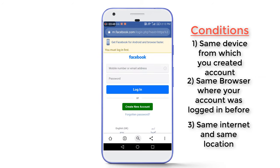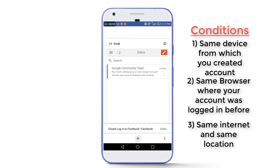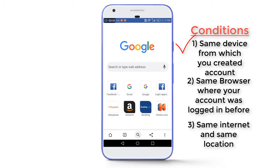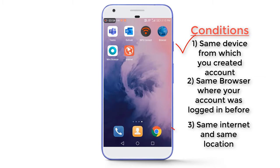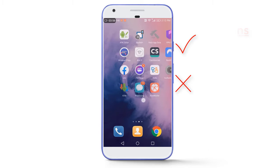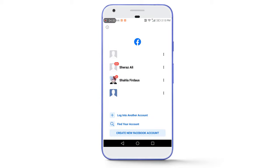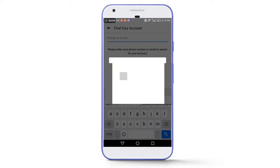Condition three: the internet connection and the location should be the same. If you are following these three conditions, you will get the recovery options from the Facebook team. Here I'm using the same mobile phone and the same internet connection, but I'm not using the same browser. My account was logged in the official Facebook app, so I will need to use that app to recover my account.